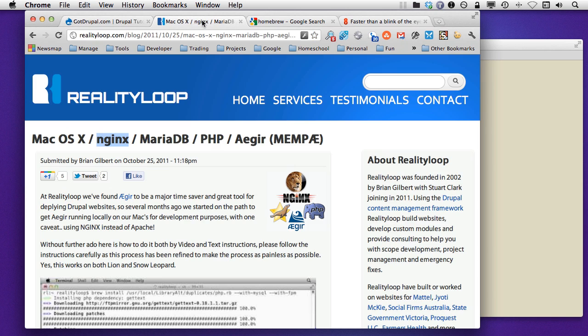But what I want to give you in this video is how I'm actually starting up my services. All of the information that you're going to need with regards to getting Nginx, MariaDB, PHP, Aegir, and so forth, you're going to find on Brian's website over at Reality Loop.